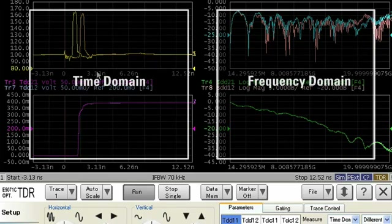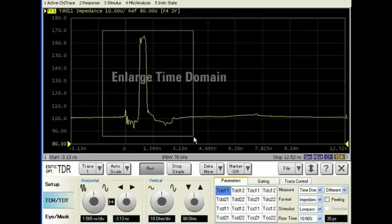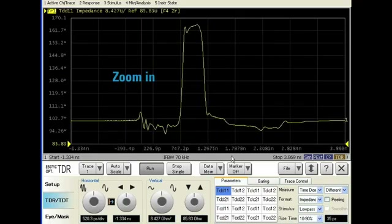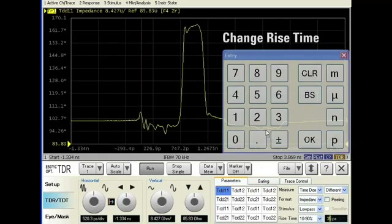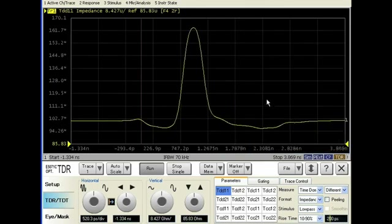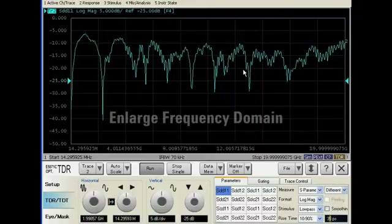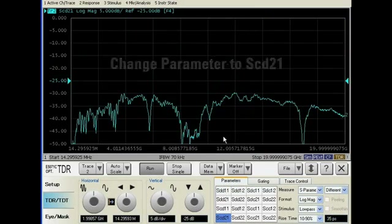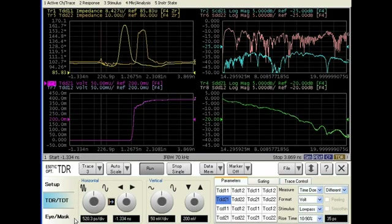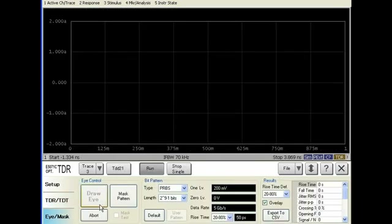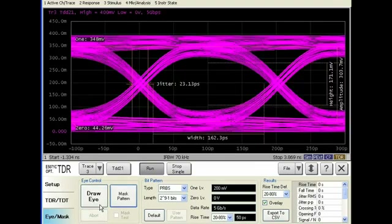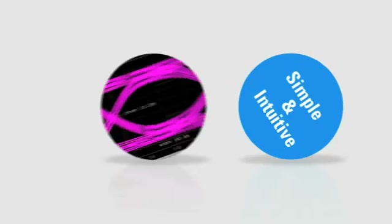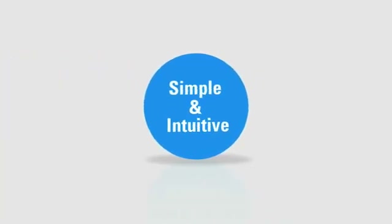Time domain and frequency domain is displayed on one screen, and you can zoom in on either one at the touch of a button. You can change parameters such as rise time for time domain or mode conversion for frequency domain at any time. Displaying an eye diagram couldn't be easier. Simple and intuitive operations — with ENA Option TDR, everything's quick and easy. And that's something everyone can appreciate.